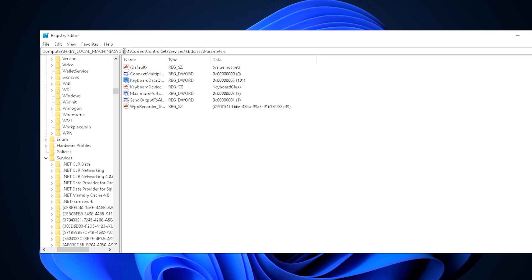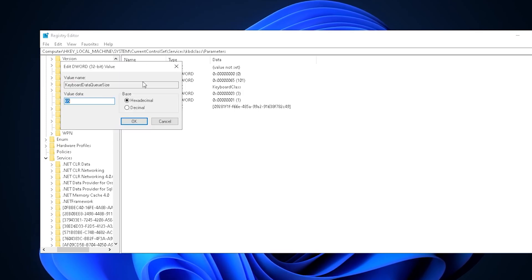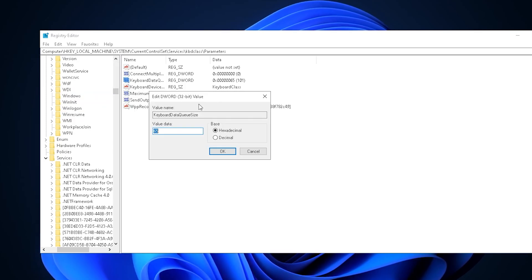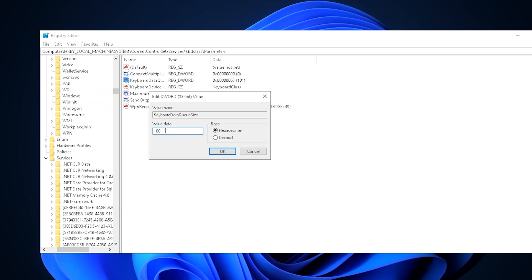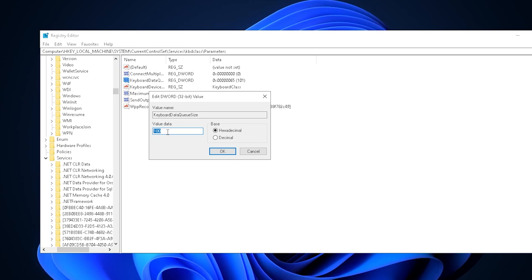Press enter and you'll see this window. Under HKEY_LOCAL_MACHINE, System, CurrentControlSet, all the way down until you find Parameters. Then we're going to find keyboard data queue size. Double-click on it, and for most of you it's probably going to be on 100.